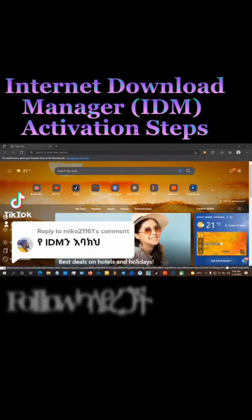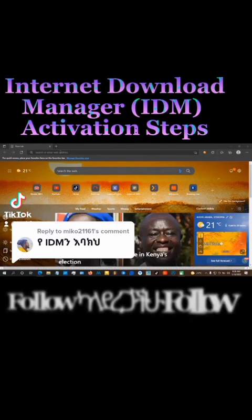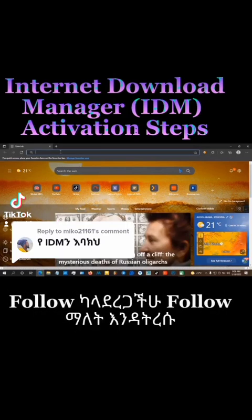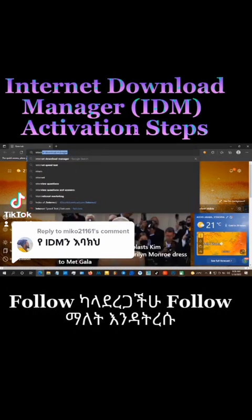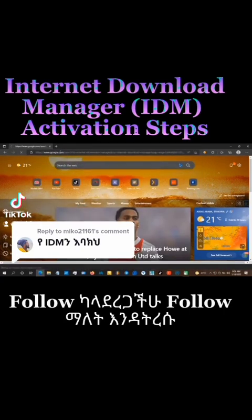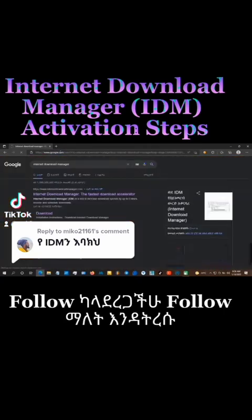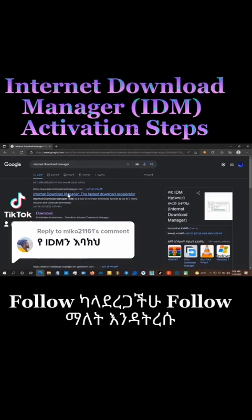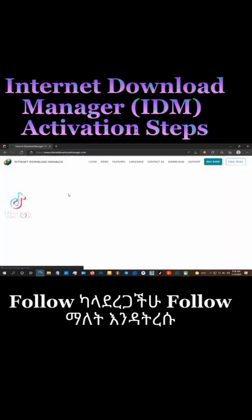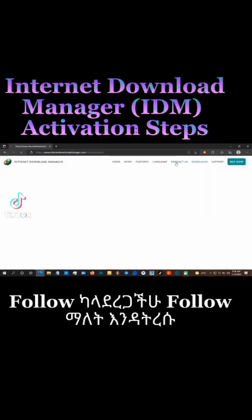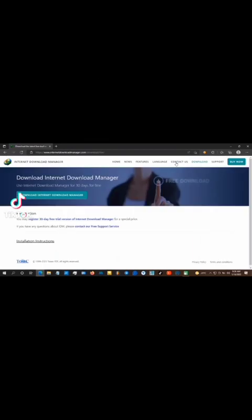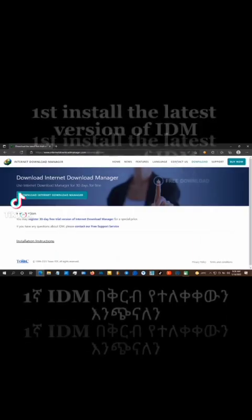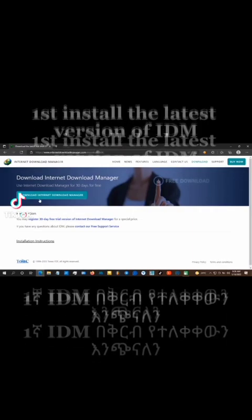In this video, you can see how to activate Internet Download Manager. You can search for Internet Download Manager on Google. You can see the link in the description below. Download Internet Download Manager.